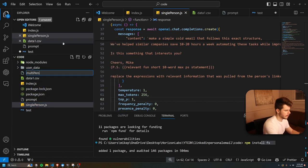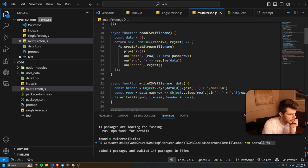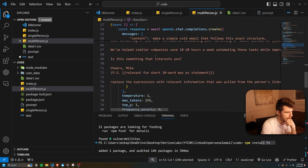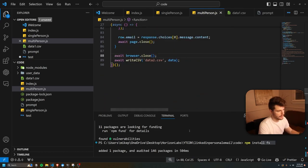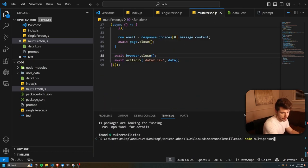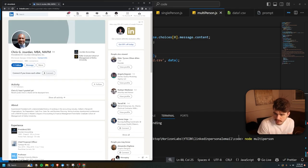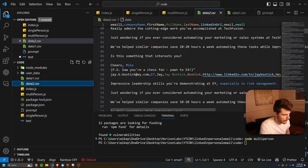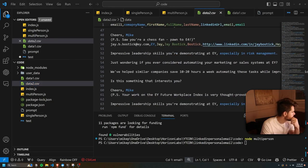Let's copy this code, create multi-person.js, and paste it in. It has our functions to split the stuff, the correct prompt, and includes the text at the end — which is great. Let's give this a shot: node multi-person. Things are happening — this may take a little while, so I'll just sit here and wait. Now we have this new data2.csv. I think it worked, but I think it's a little bit buggy. Let's check this out in Excel.